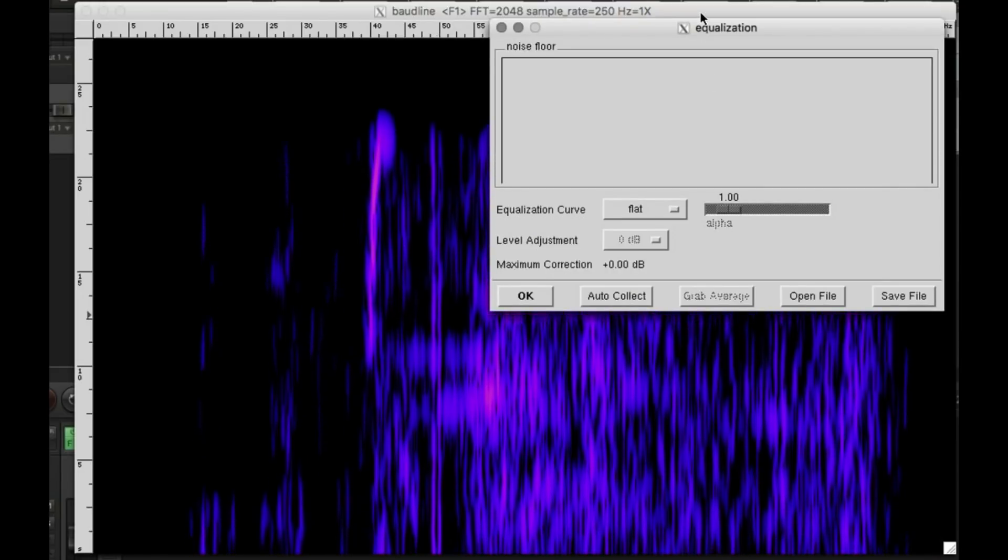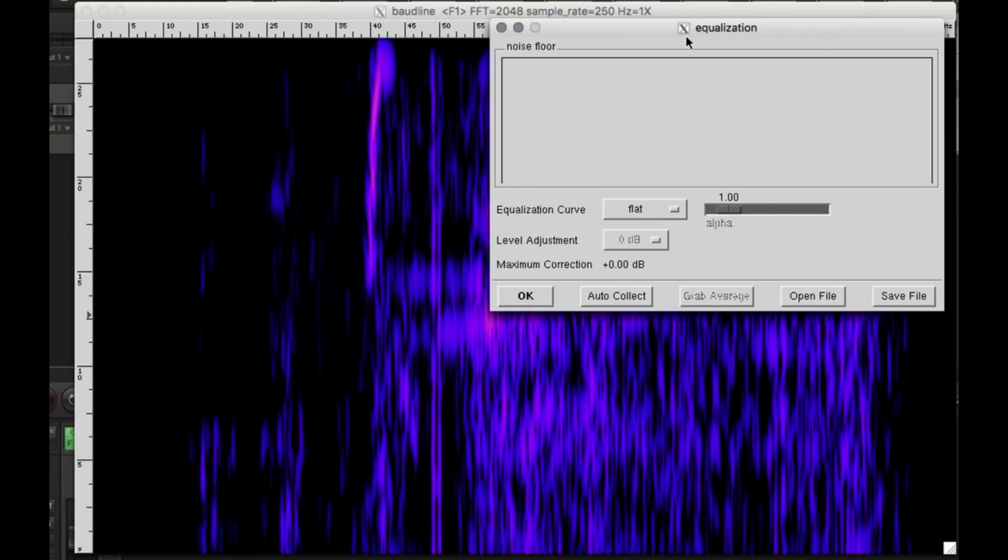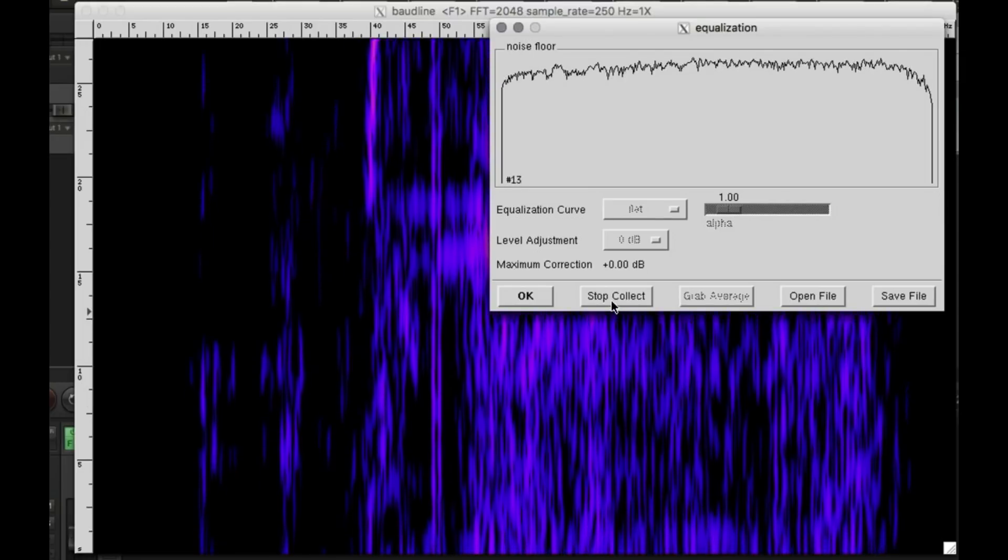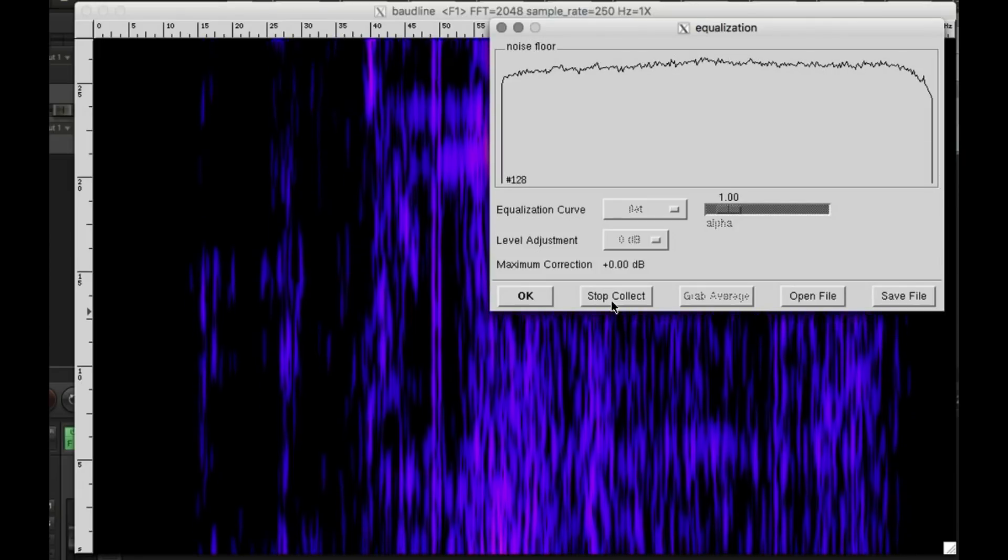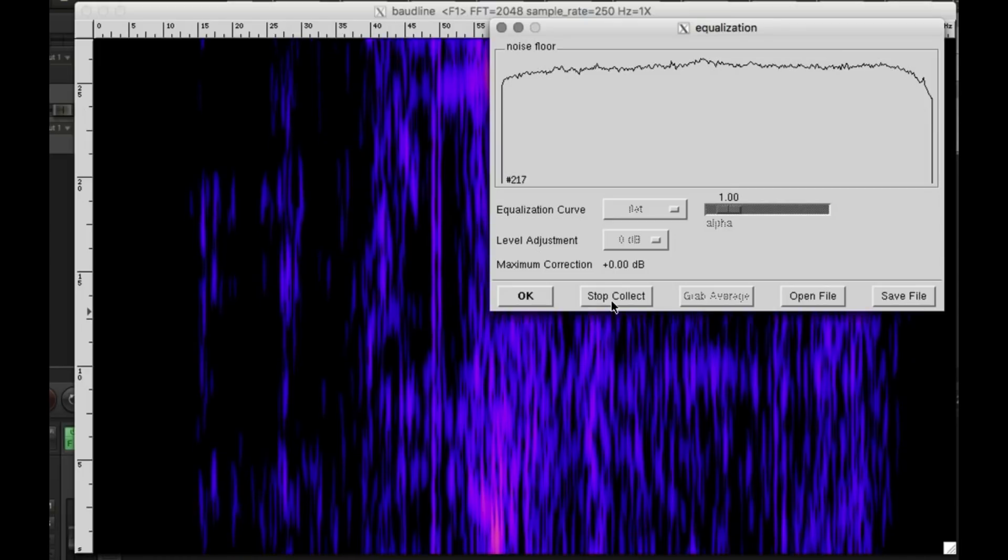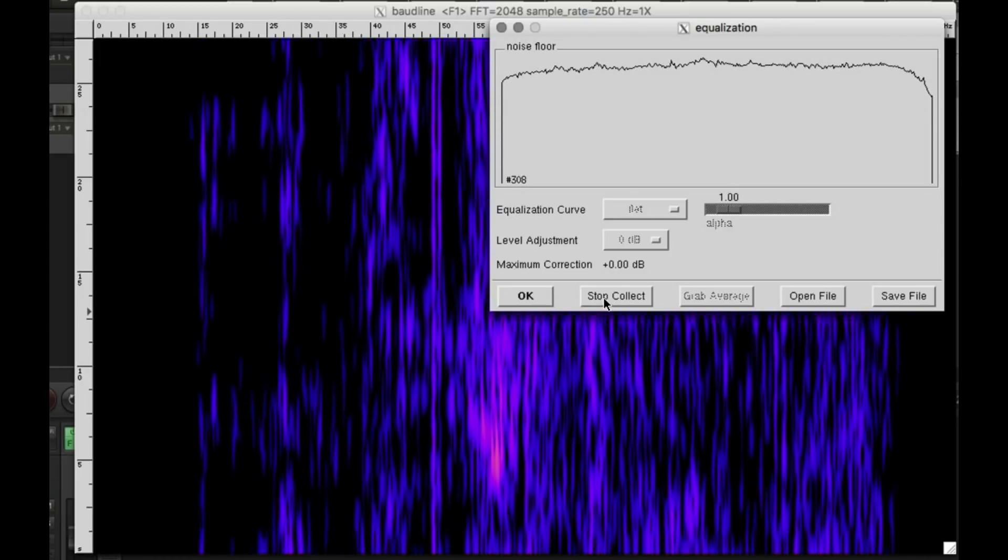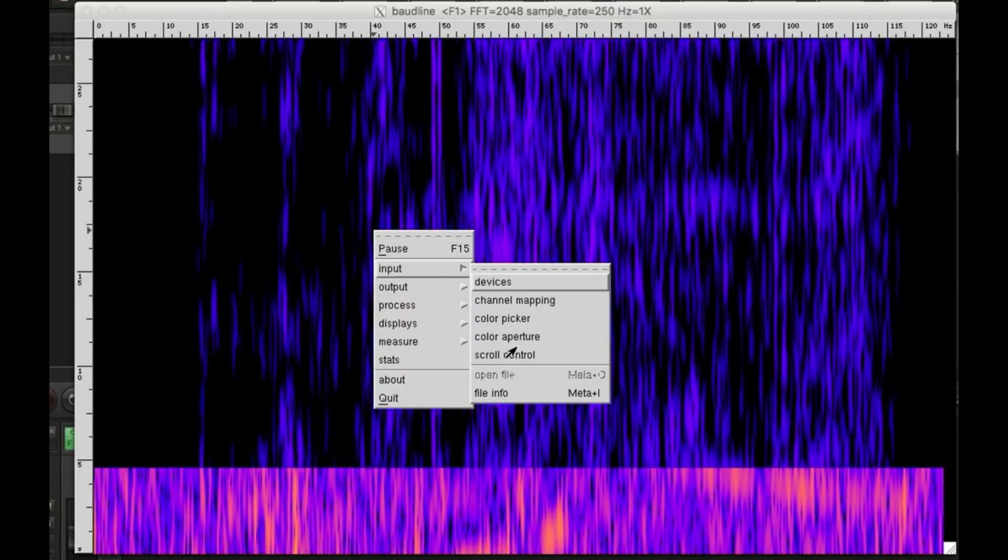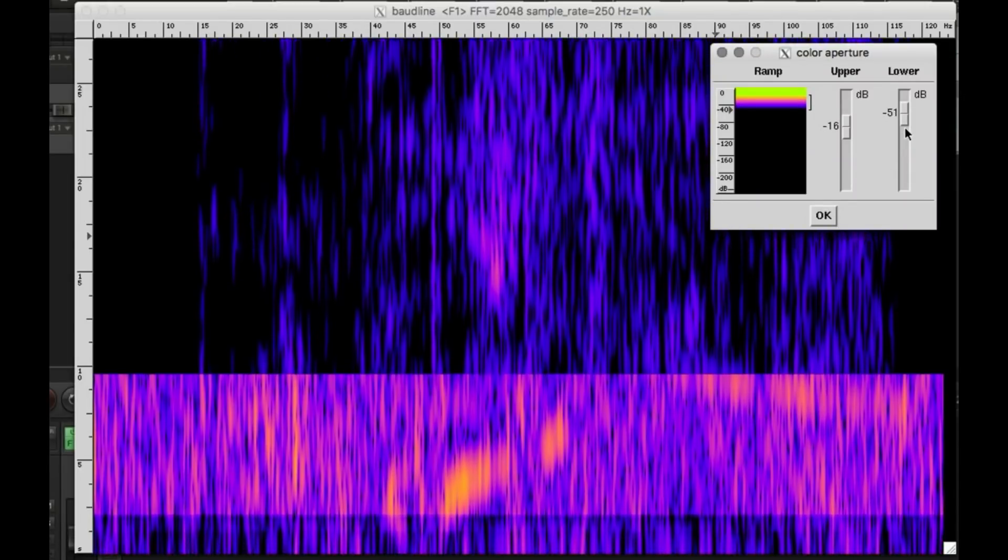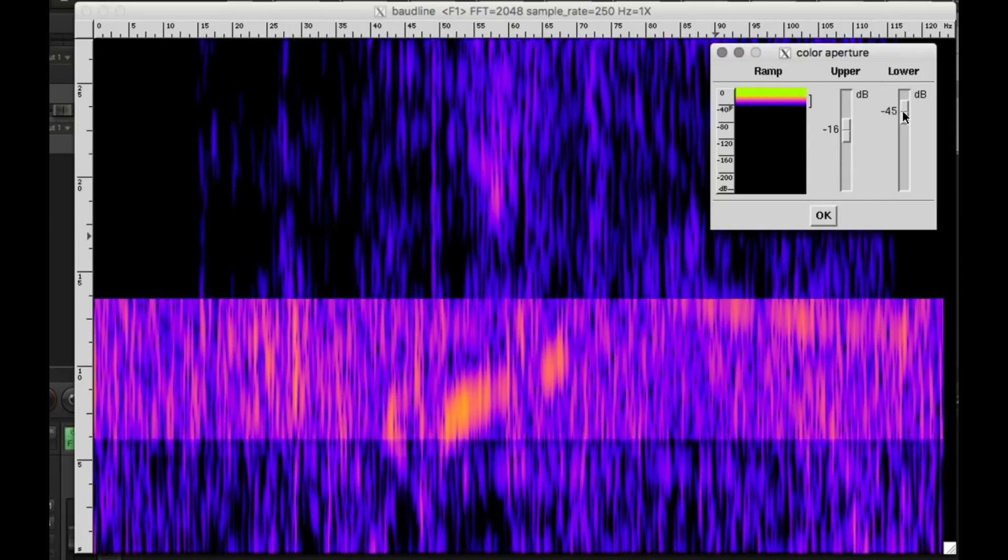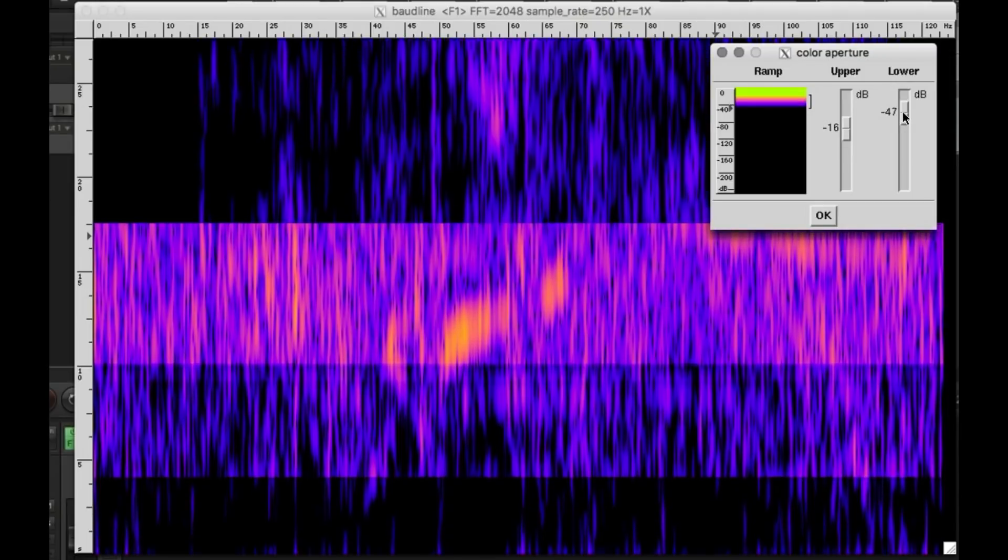Then we'll set equalization. This is to filter out the background noise from this image where it collects. And set the color aperture to some better values. And here we go.